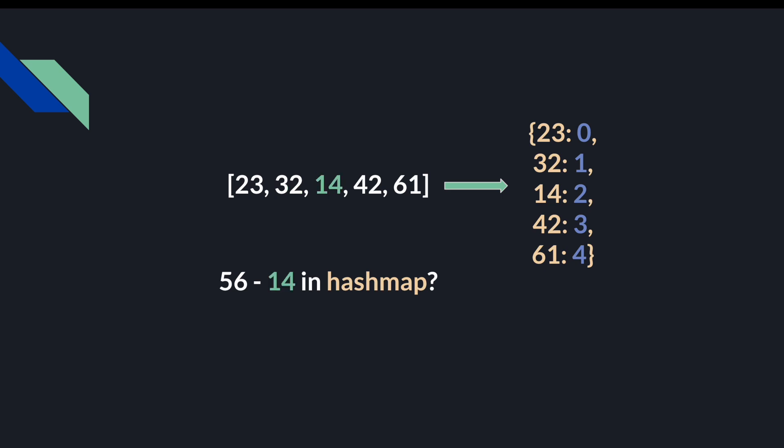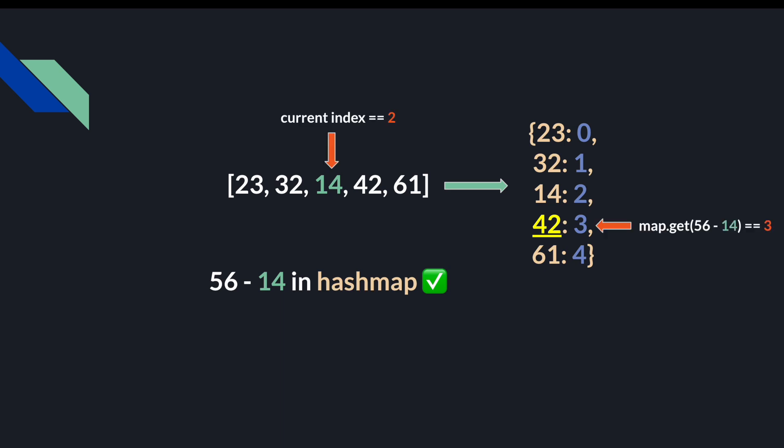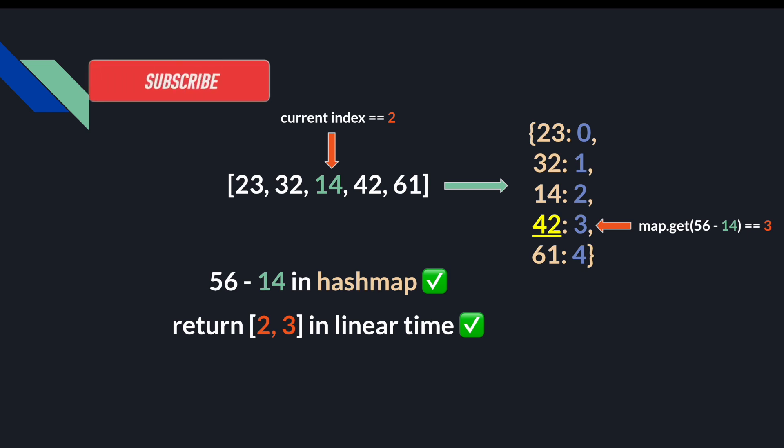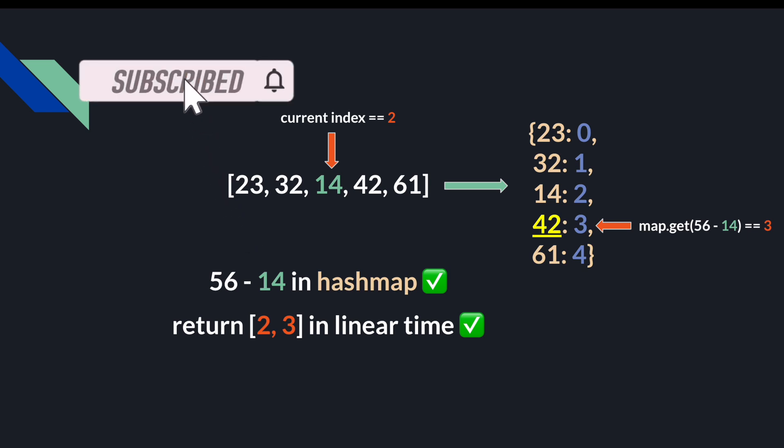56 minus 32 also doesn't exist in the hash map. But what about 56 minus 14? Yes, in fact, 56 minus 14 does exist. It's 42. And so since we're currently at index 2, and 42 maps to index 3, then we return indices 2 and 3 in linear time, since we only made two linear passes over the array, and putting and getting elements from the hash map happen in constant time.